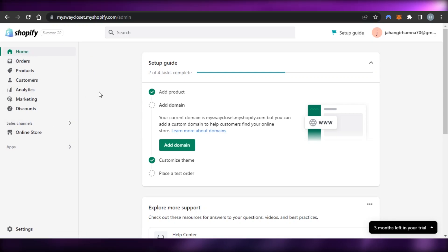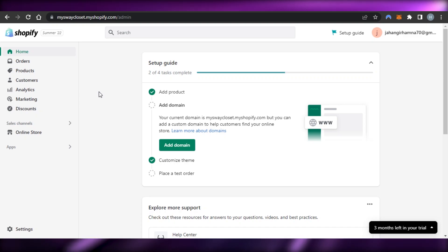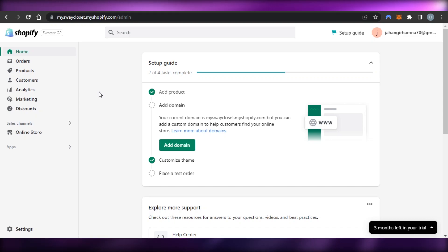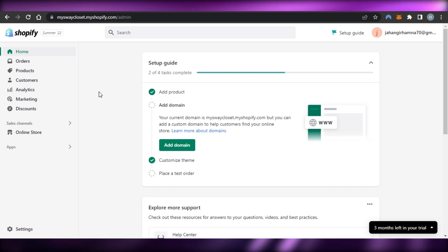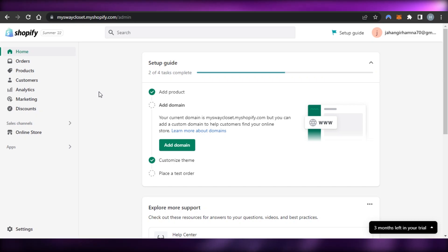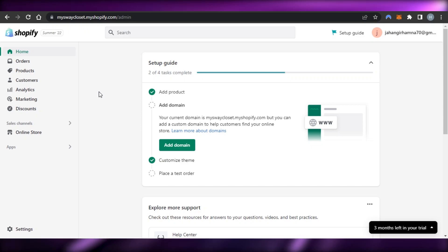Once you are inside your Shopify admin, you get all of these different options. When it comes to the payment option, it's really easy to set up payment gateways, but before that you actually have to create different products, and you can also add drop shipping services as well.